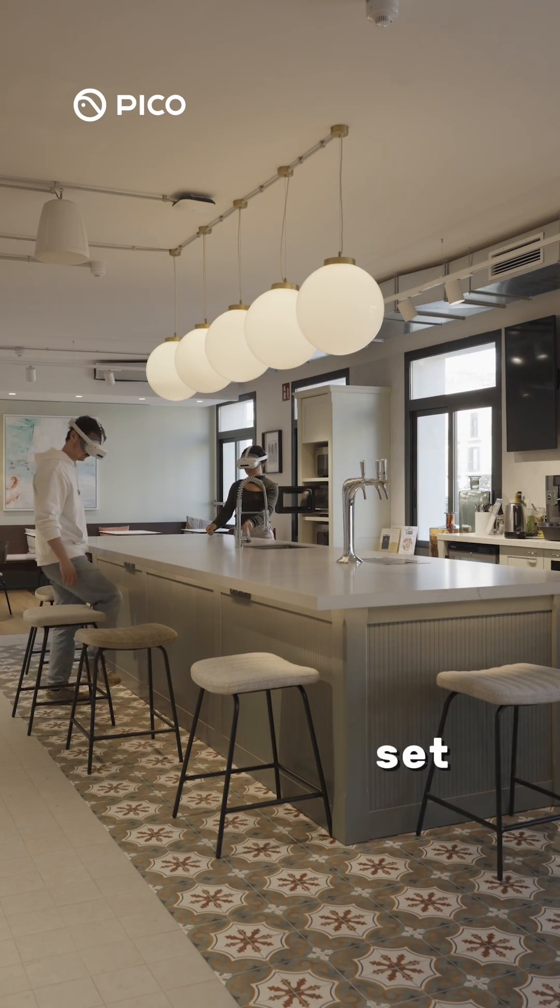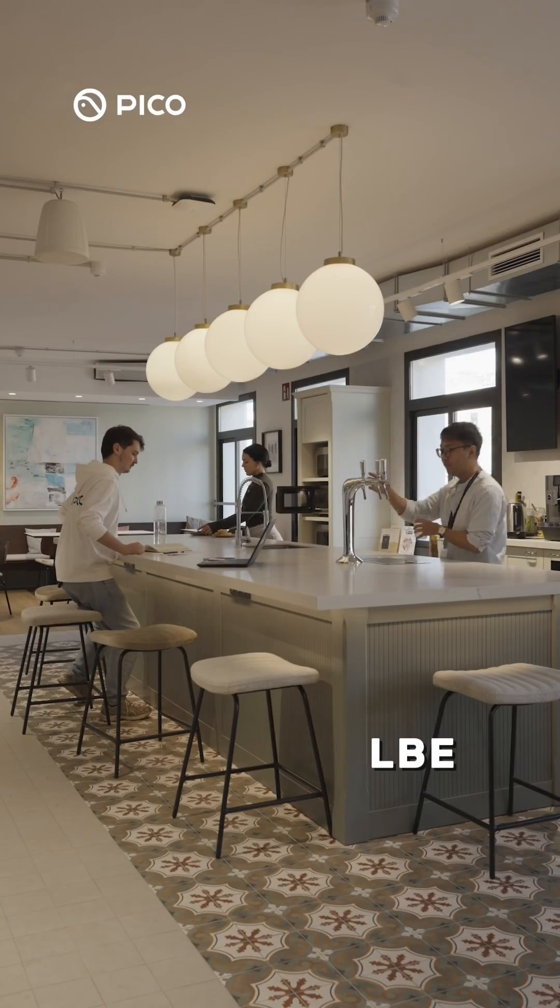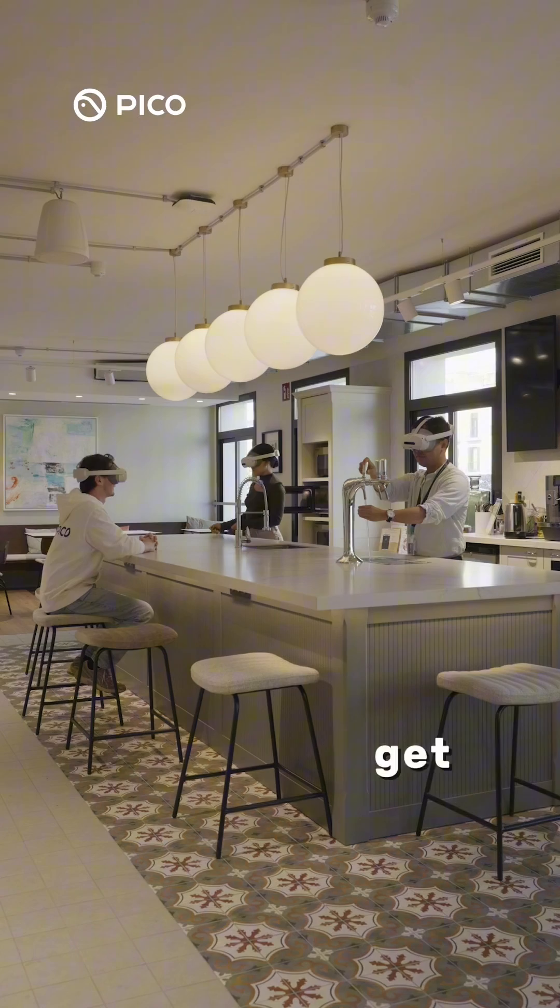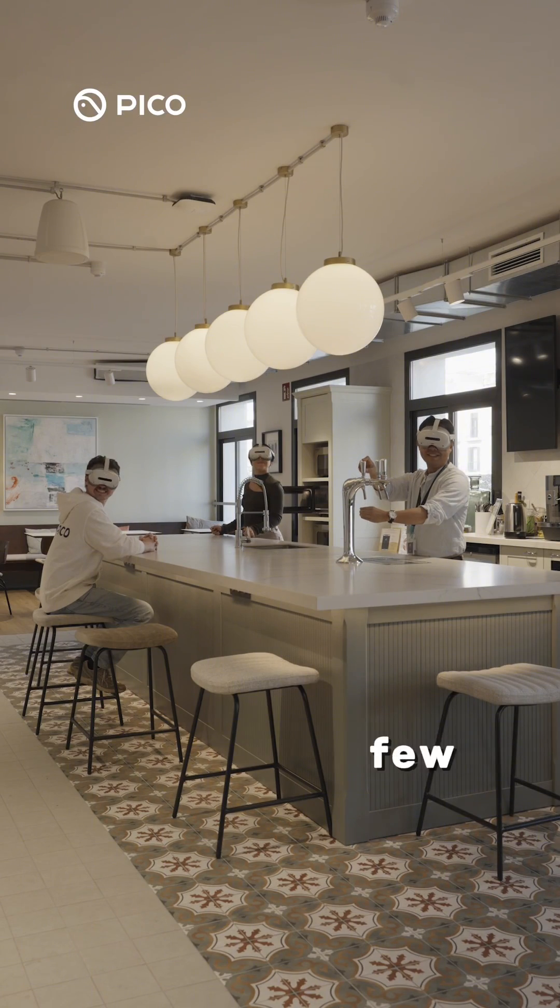Ready to set up Pico LBE mode? Here's how you can get started in just a few minutes.